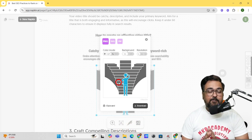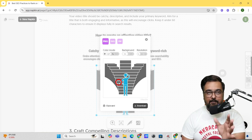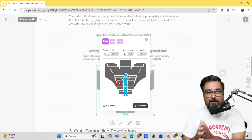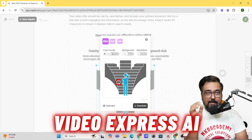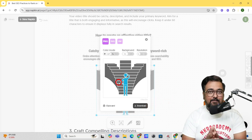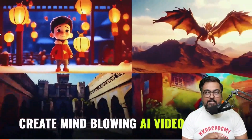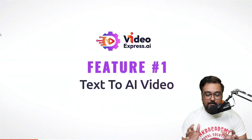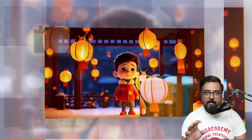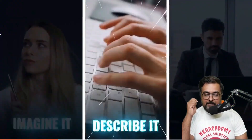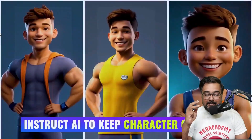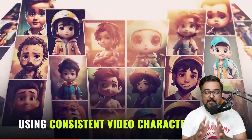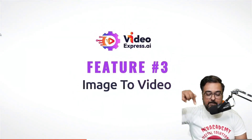I'd also like to introduce one of the best AI video generator tools — Video Express AI. Unlike other software that requires monthly payments, Video Express AI offers text-to-video creation for a one-time small price. It can create mind-blowing AI-generated videos, consistent characters, prompt-to-video, image-to-video, and video enhancement — all in three easy steps with no expertise required. There's a detailed review in the description or you can click the card on screen.